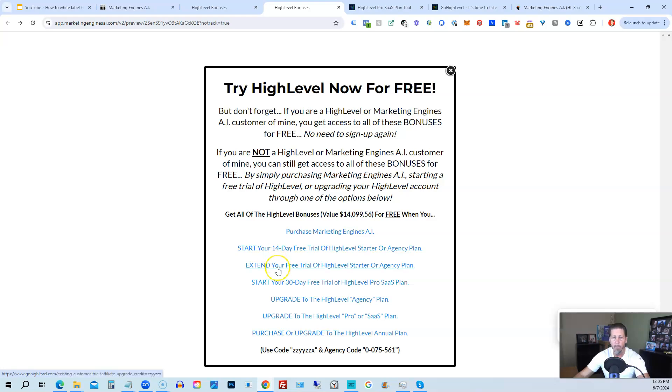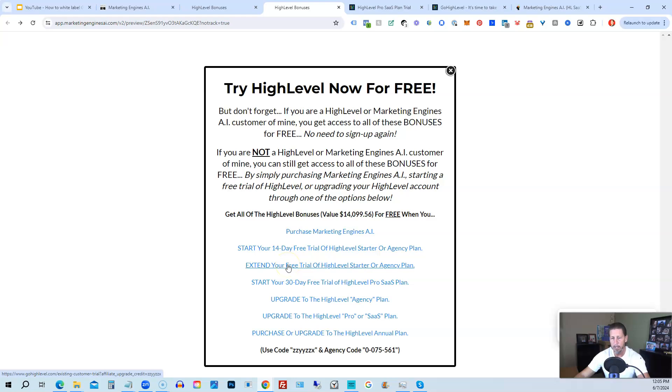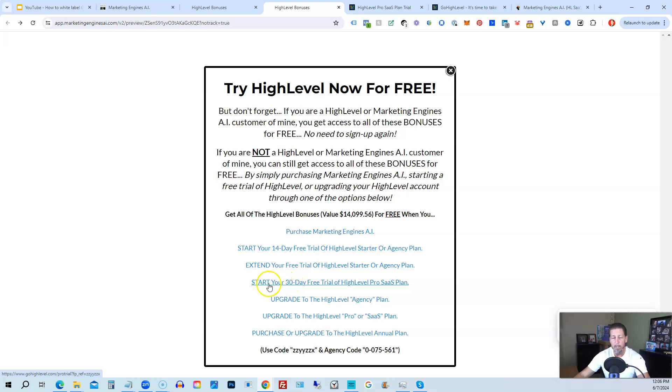You can start your 14-day free trial of high level on the starter agency plan by clicking this link. If you have already started a trial through another affiliate, but you have not yet paid, so you're still in the trial period, you can extend your free trial of high level starter agency plan by clicking on this link. If you want, you can start your... I'm sorry, this is actually a typo. You can start your 14-day trial of high level pro SaaS plan by clicking this link.